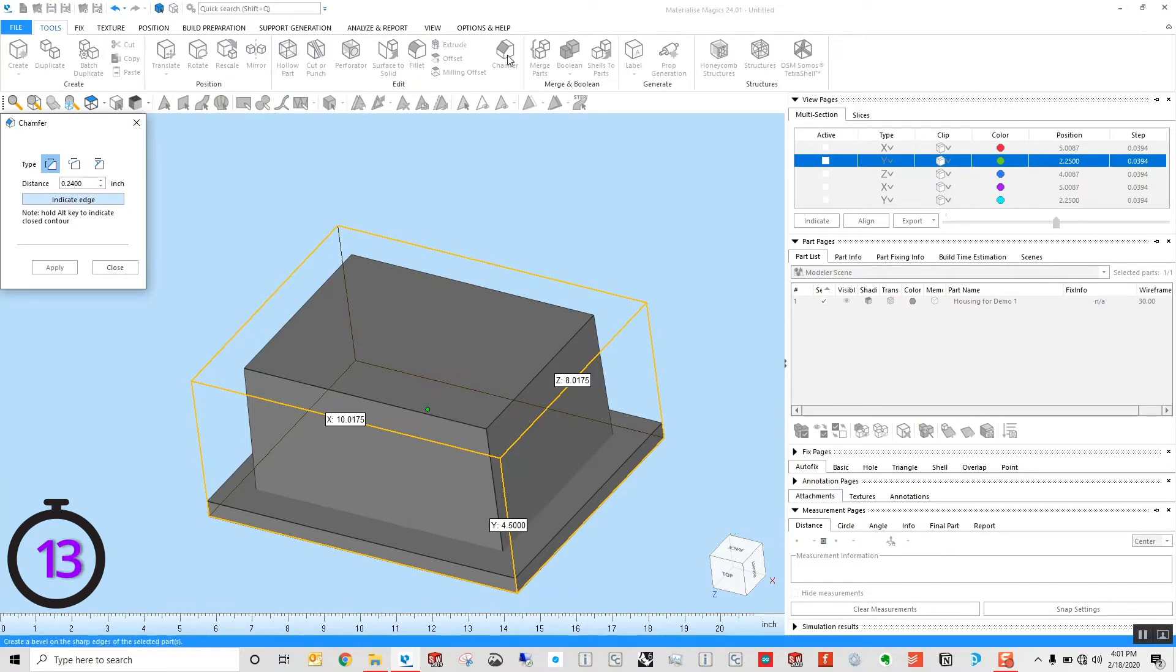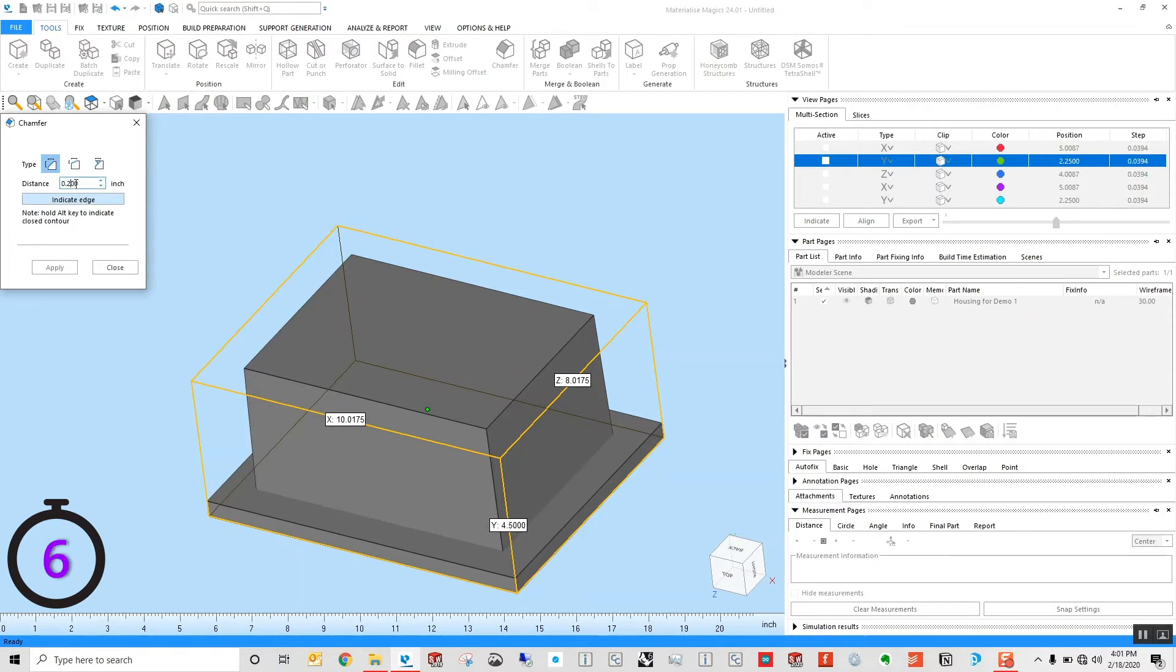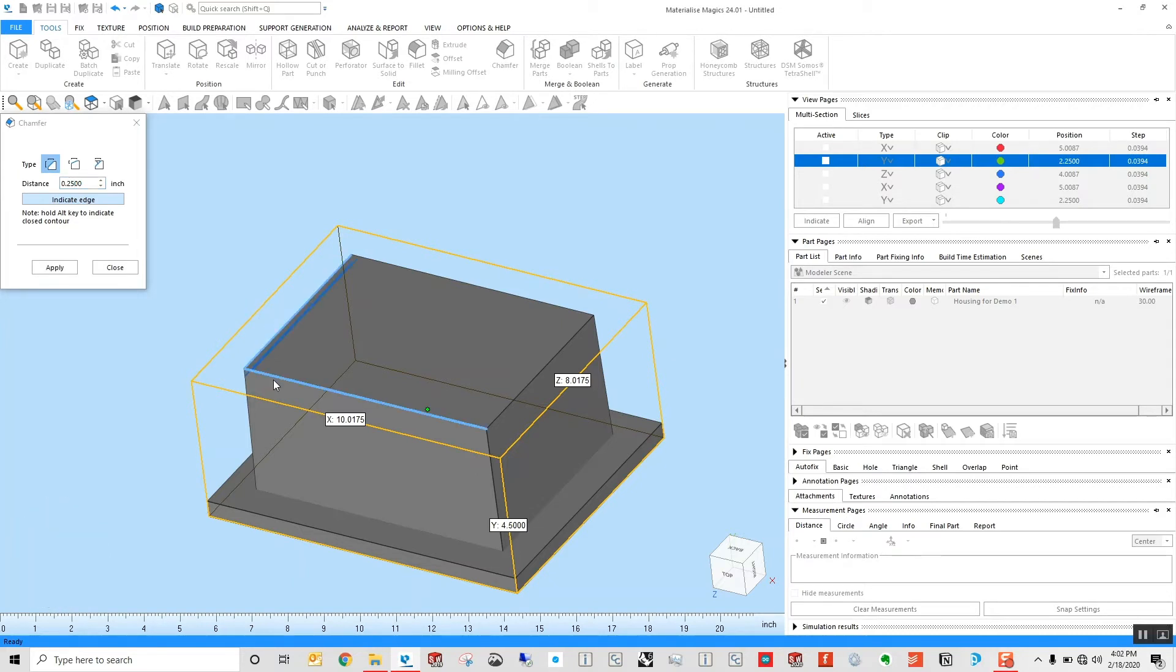Here, I'm going to select the chamfer option with my part selected. I can choose how I'm going to define the distance on this. I'll leave this up to a quarter of an inch, and I will go ahead and indicate the edges that I want that applied to.